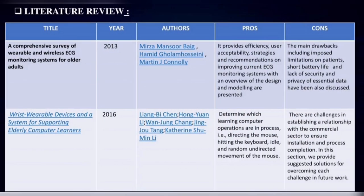Literature Review — First title: A comprehensive survey of wearable and wireless ECG monitoring systems for older adults. The pros include: it provides efficiency, user acceptability, strategies and recommendations on improving current ECG monitoring systems, with an overview of design and modeling. The cons include imposed limitations on patients, short battery life, and lack of security and privacy of essential data.